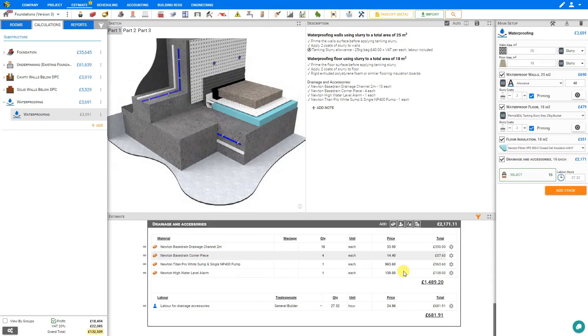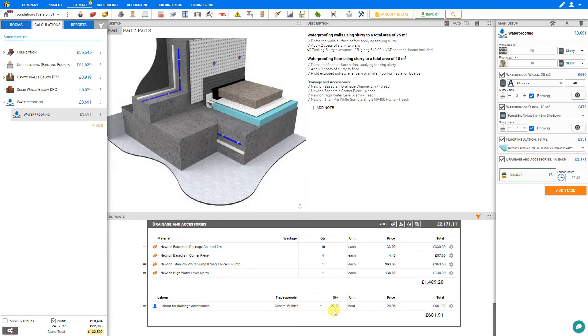And this is all added to the estimate pane as well, including the labor for installing the drainage and accessories. In this case 27 hours.